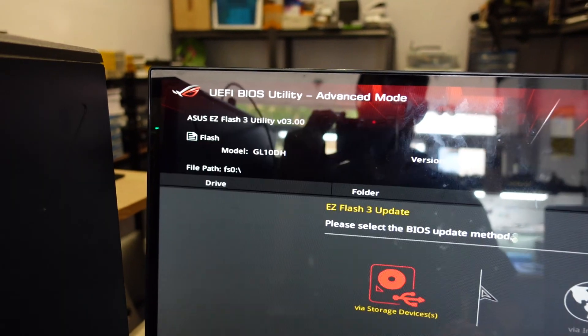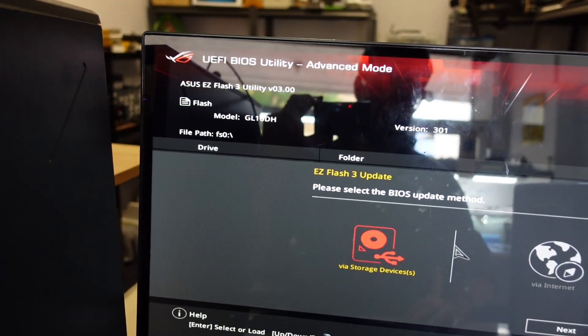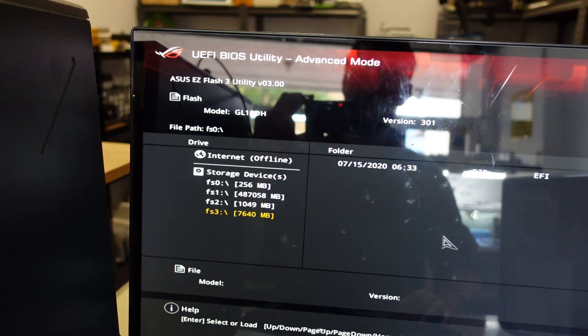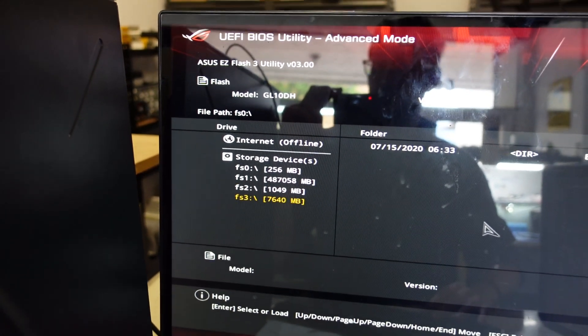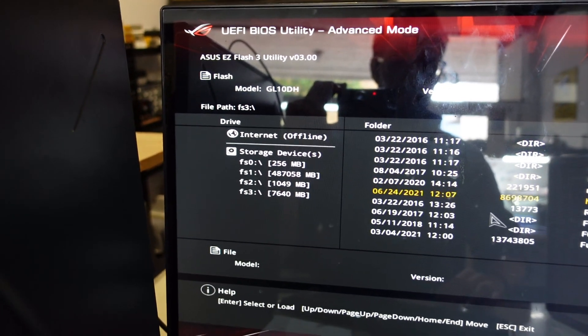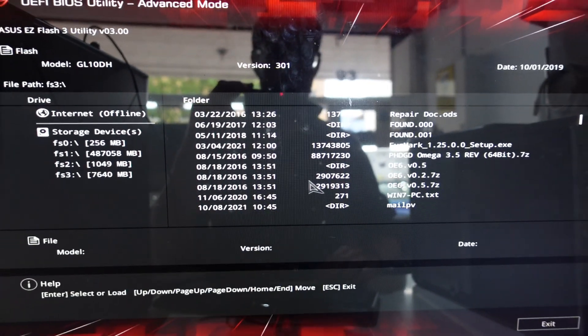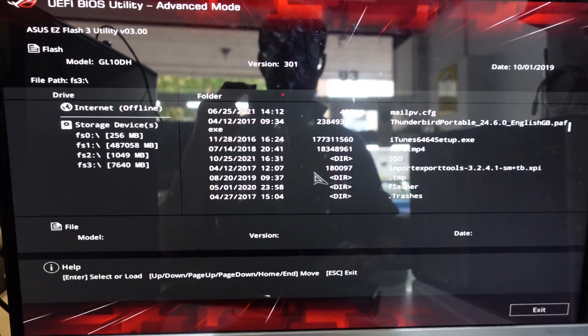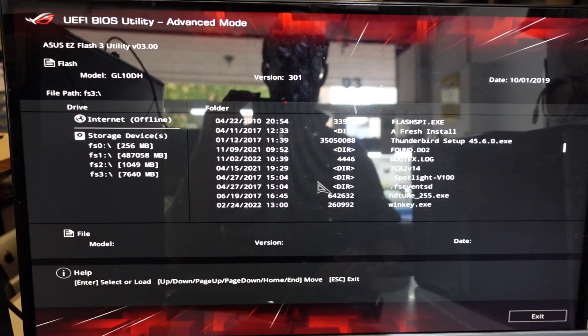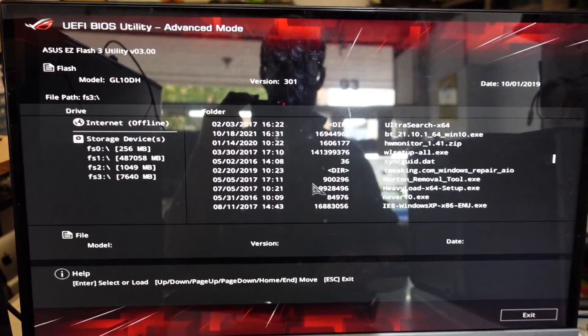I'm going to enter via storage. Yes. File system 3 is my USB stick. If I look in here, I was hoping it would auto detect it. I guess not. Now I need to remember what the file name was.